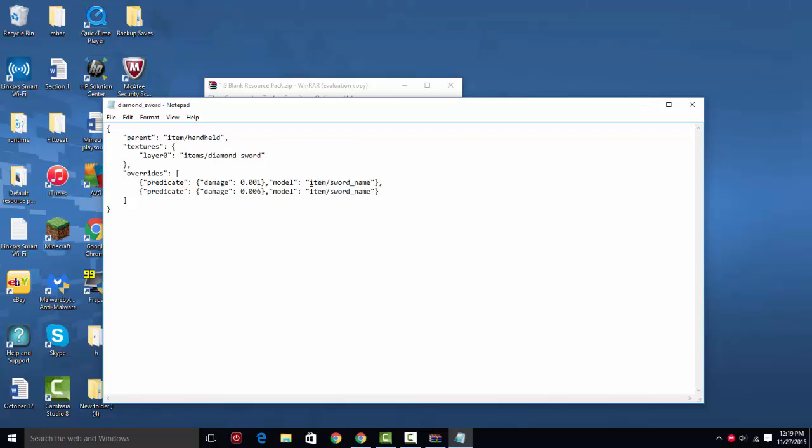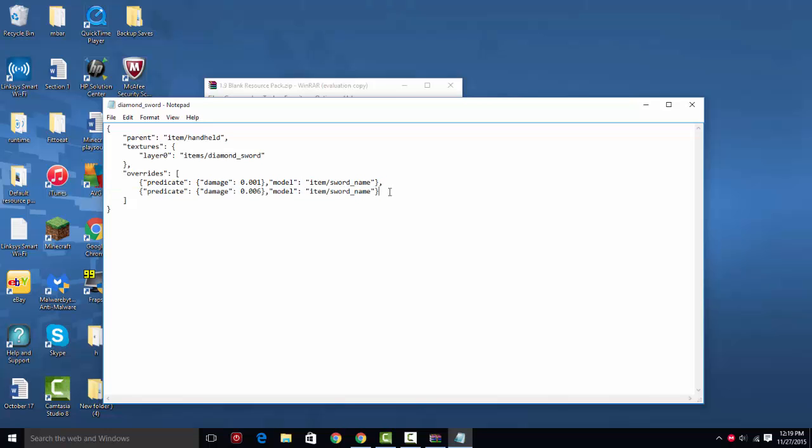And then these are the different damages and the different textures. So this one is saying that a damage of 0.001, which is about 10 damage, no, this is 5.